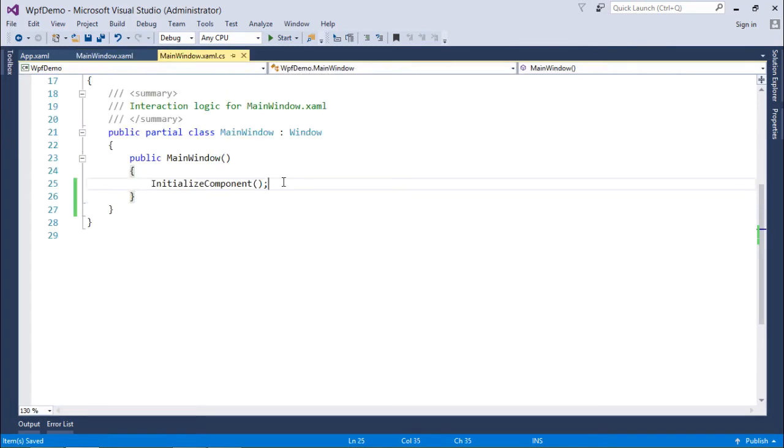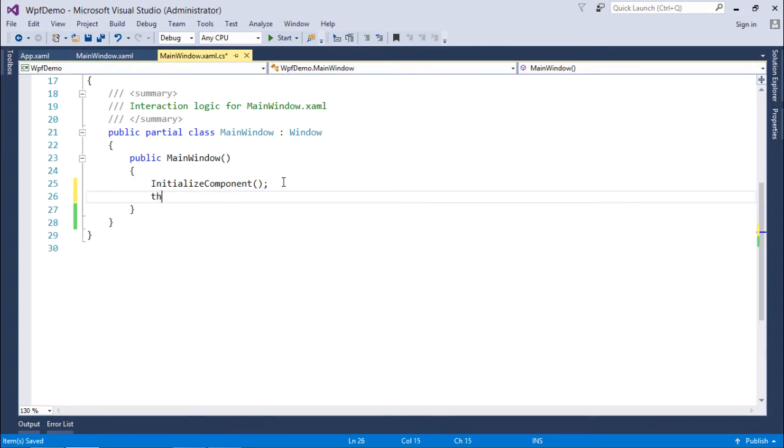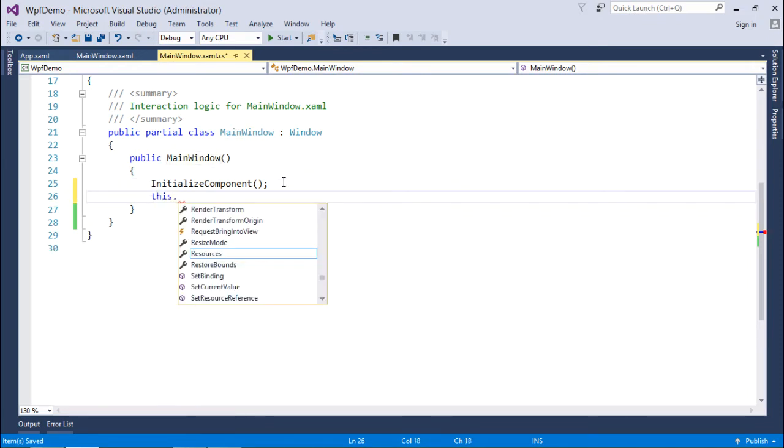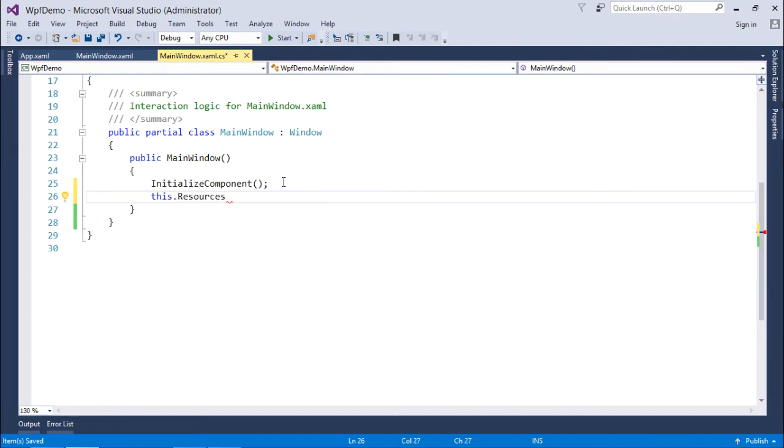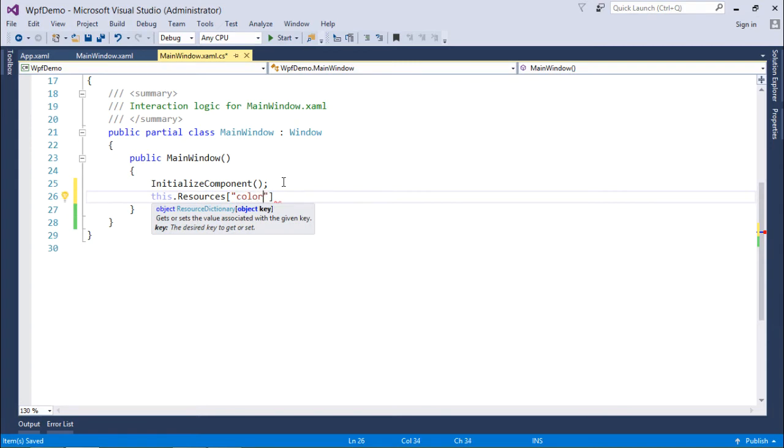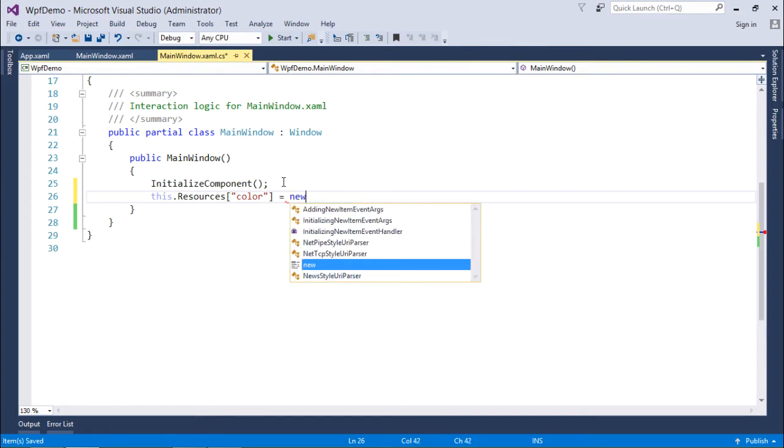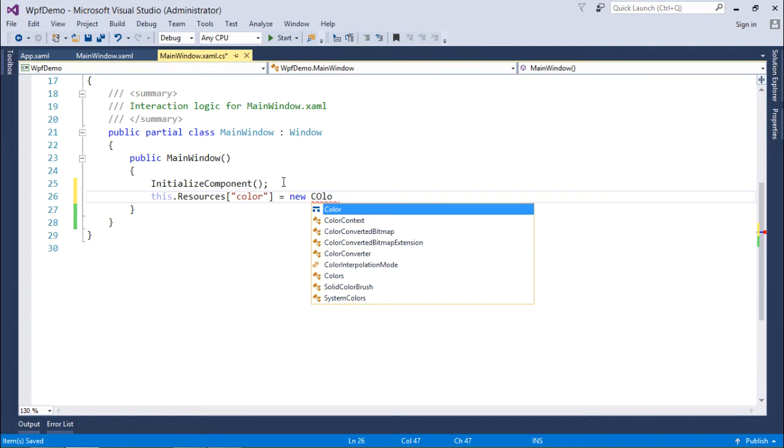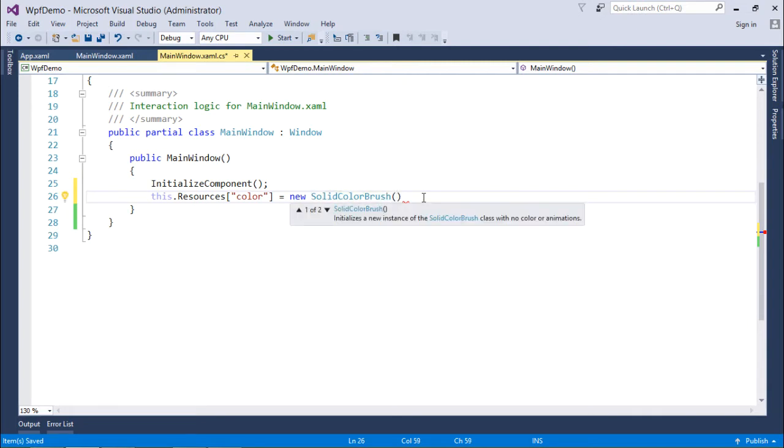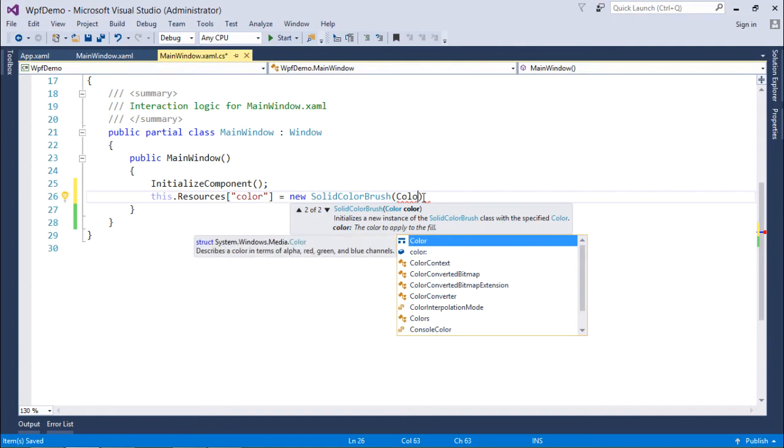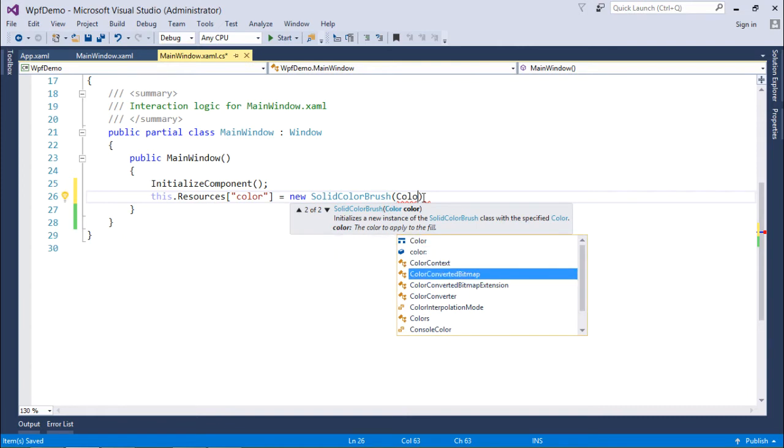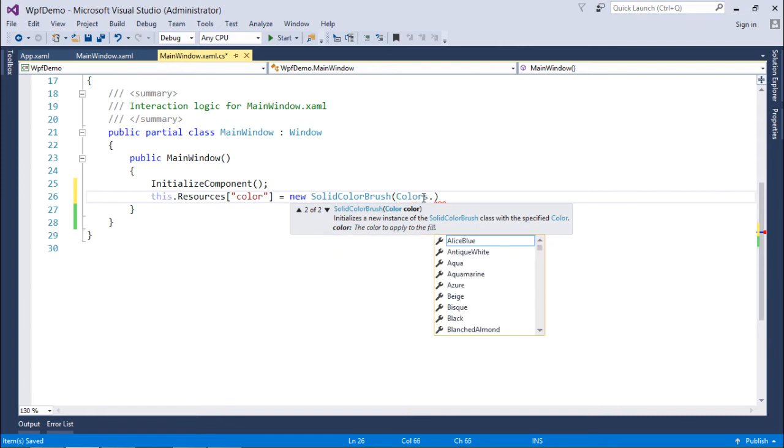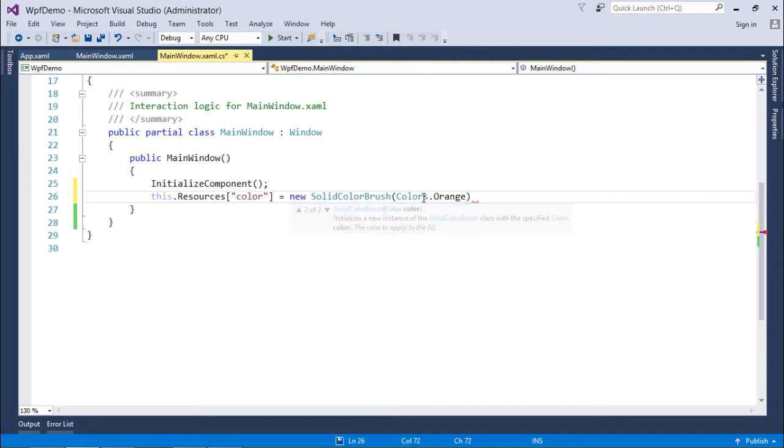I will come to my C-sharp window where I will define a couple of resources. Like here, you can see this dot resources and here I will give it a name like color. Color is the name of my resource, you can give any particular color here. And what I want to do, I will give it a new color, let's say new solid color brush which we have used earlier also. And here inside this I will say color dot orange. So here I have just defined one resource with the name color.